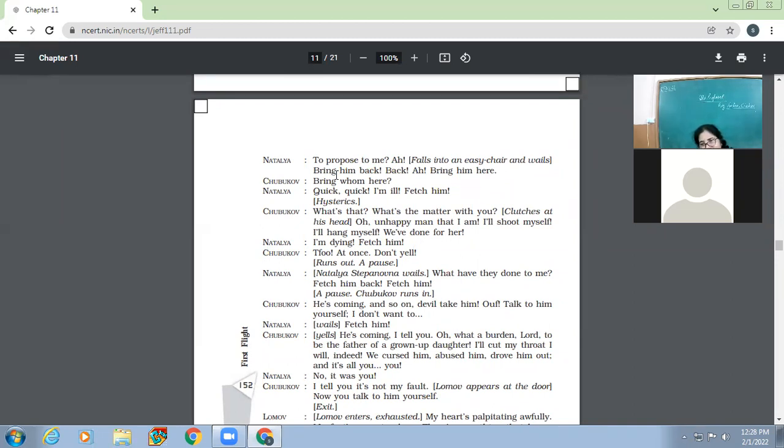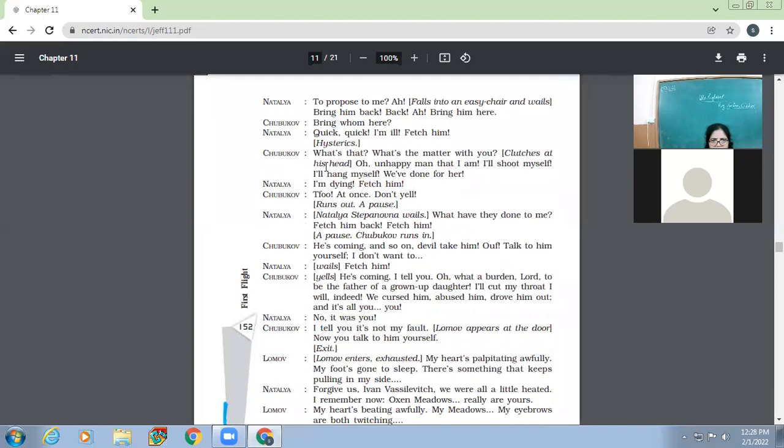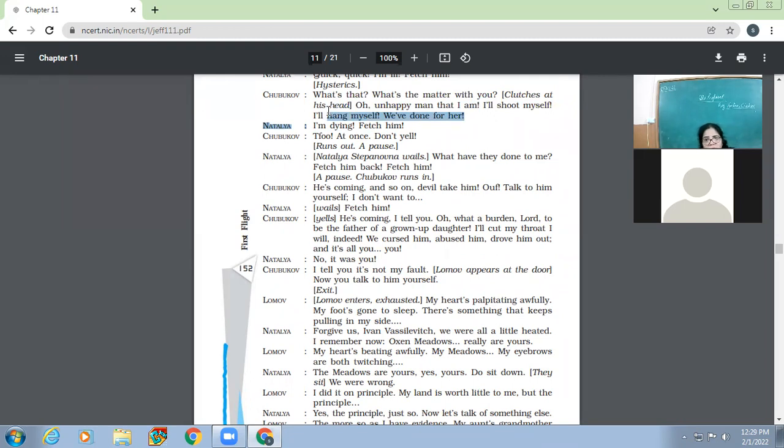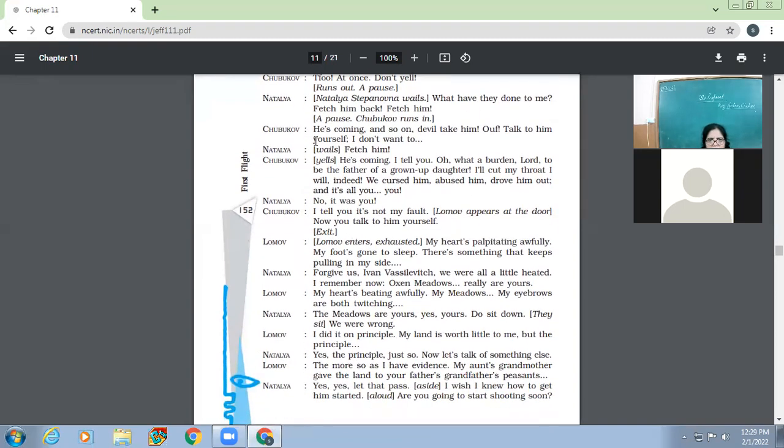Natalia says, what a rascal, what trust can one have in one's neighbors after that? The villain, the scarecrow, the monster, first he takes our land and then he has the impudence to abuse us. And that blind hen, yes, that turnip ghost has the confounded cheek to make a proposal and so on. What a proposal? What proposal? Why he came to propose you? To propose to me? Why didn't you tell me so before? So he dresses up in the evening clothes, the stuffed sausage, the vision paste from. Okay, Natalia, to propose to me? She falls into the easy chair and wails, bring him back, back, bring him back.